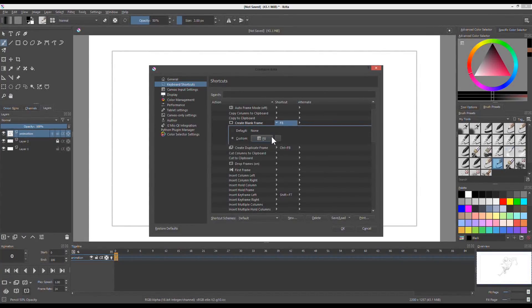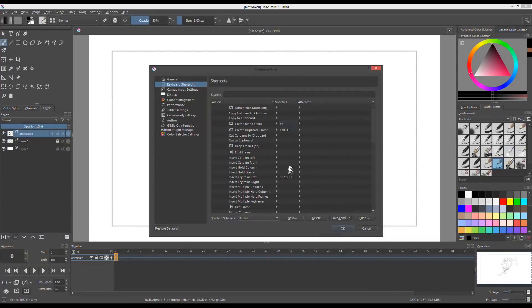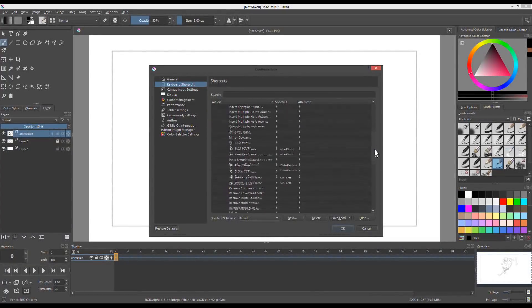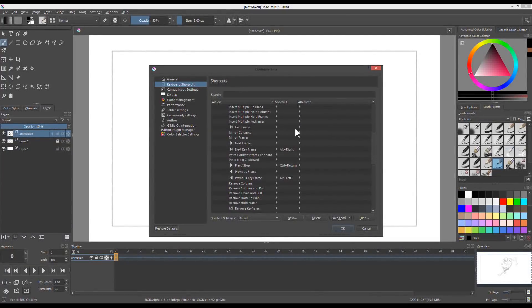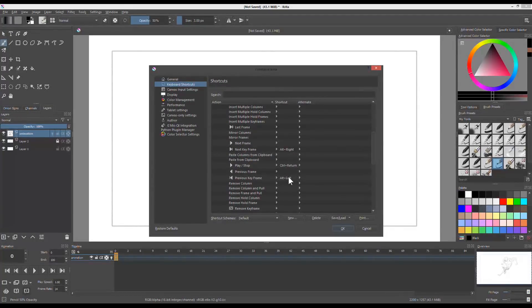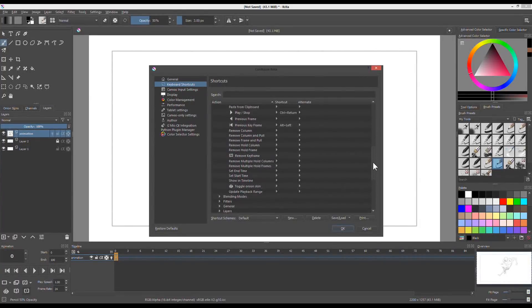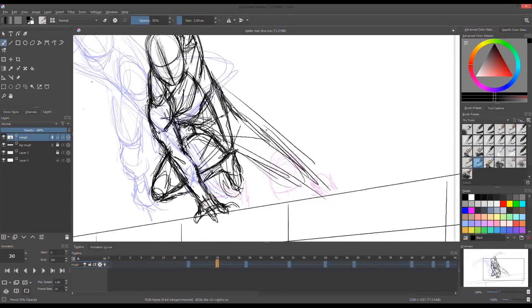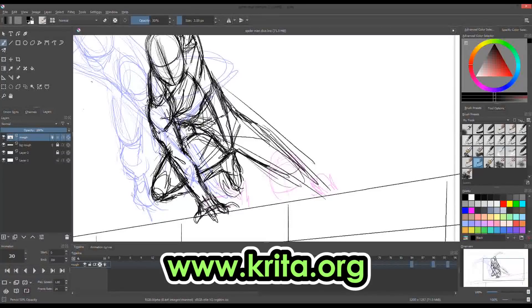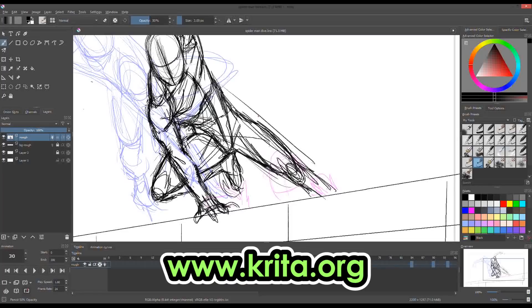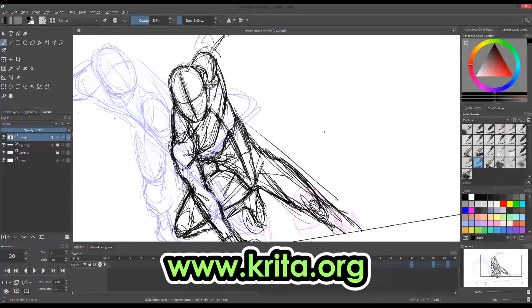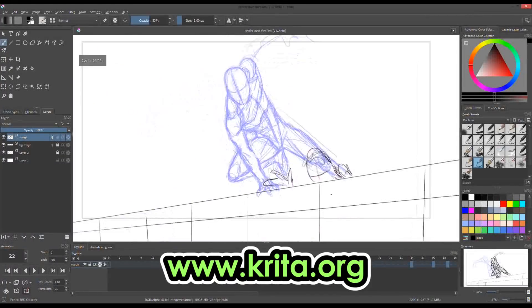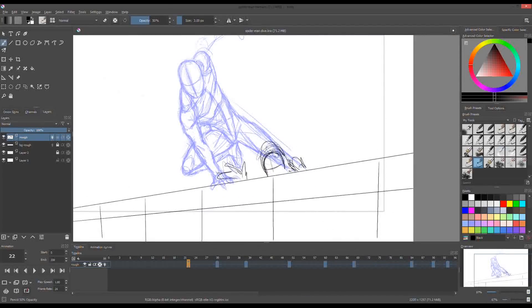Krita will let you know if your shortcut has been created or already exists. You may overwrite it if you like or create a new one. If you want to know more about Krita, you can always go to their website for more information about the tools and the shortcuts. I hope this will help you for your future works and animations.